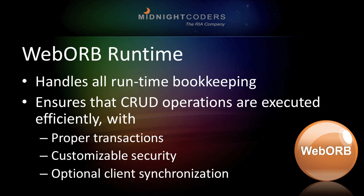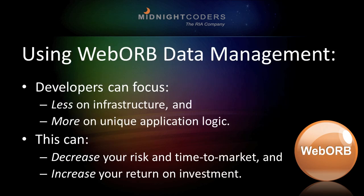You've already seen Web Orb's code generation and had a peek at its data management development tools. Behind the scenes, Web Orb's runtime handles all of the bookkeeping that ensures that full CRUD operations are executed efficiently, with proper transactions, customizable security, and optional client synchronization.